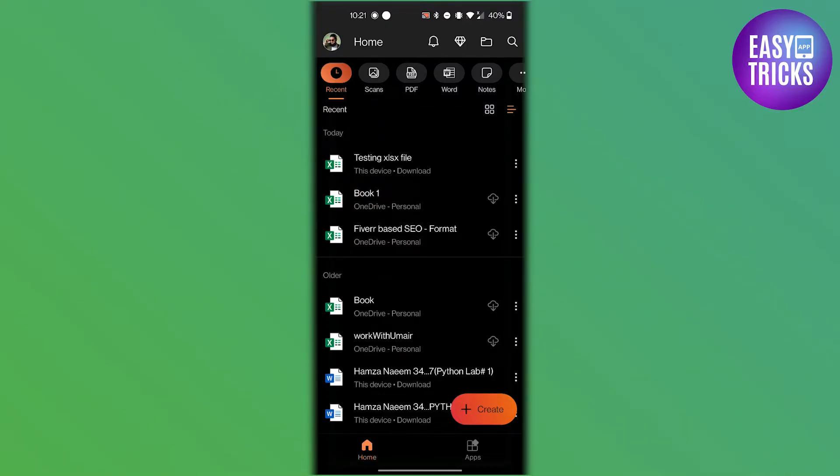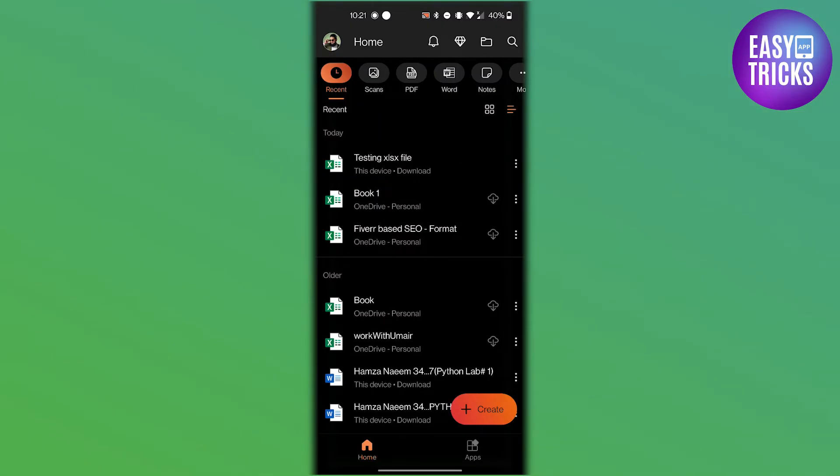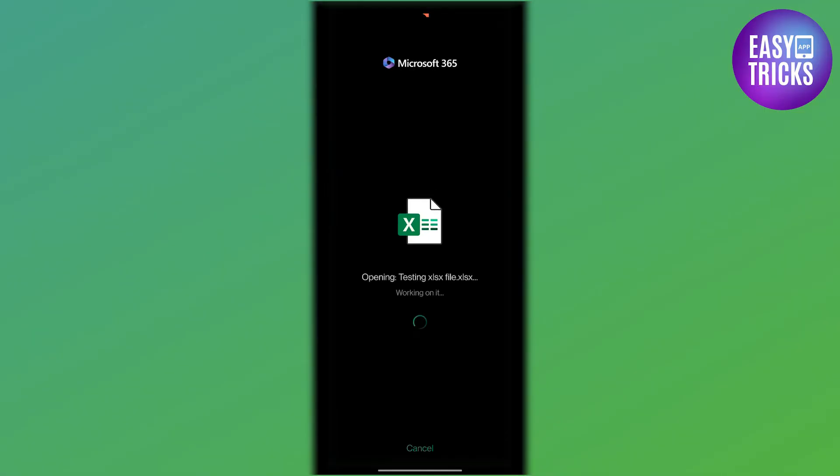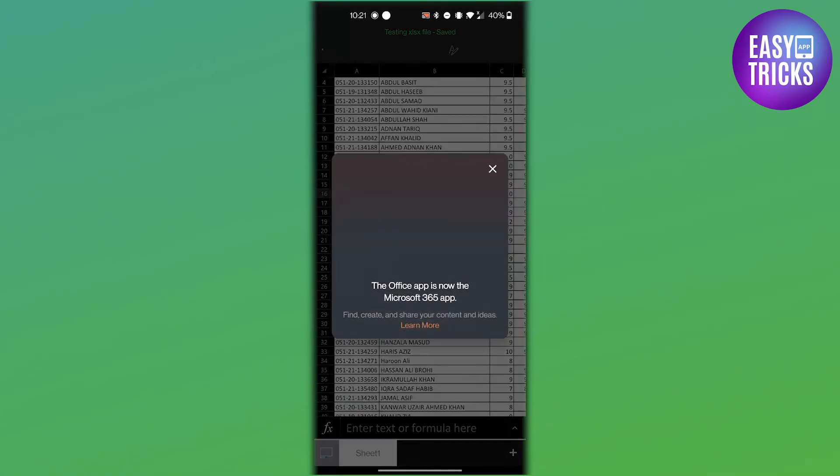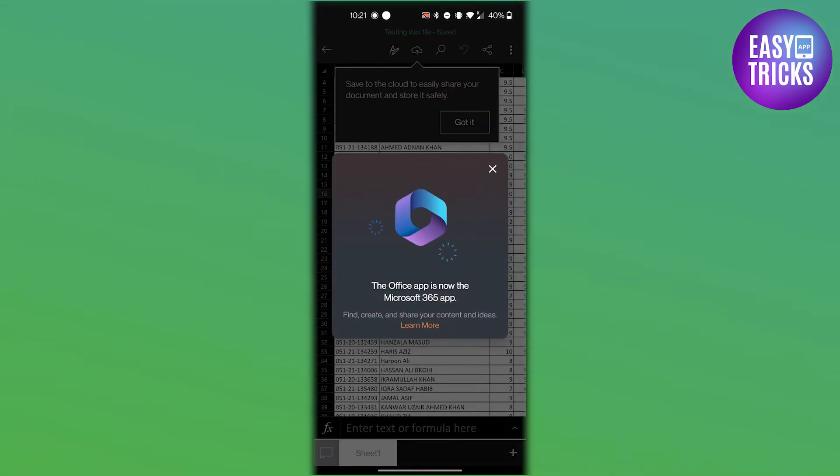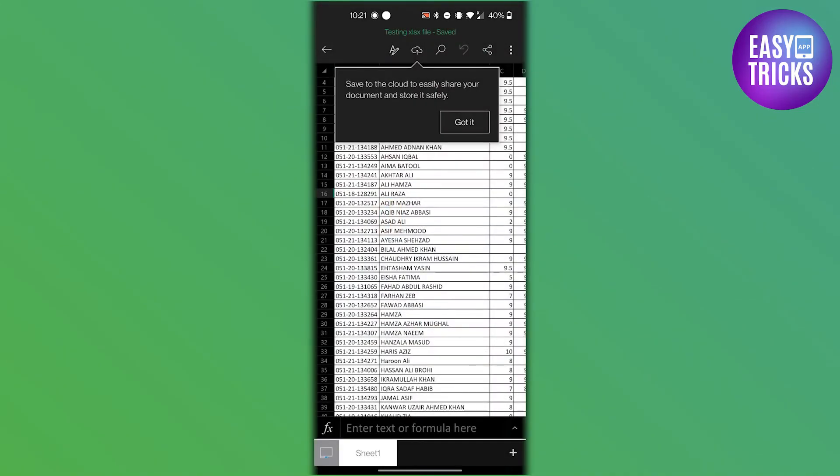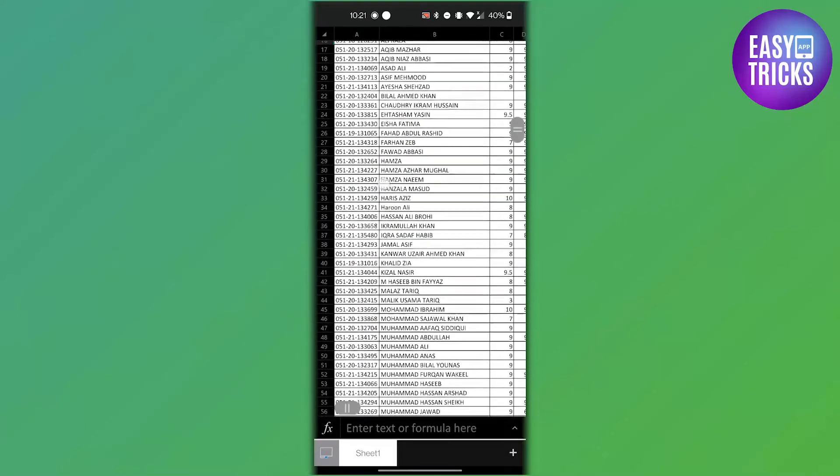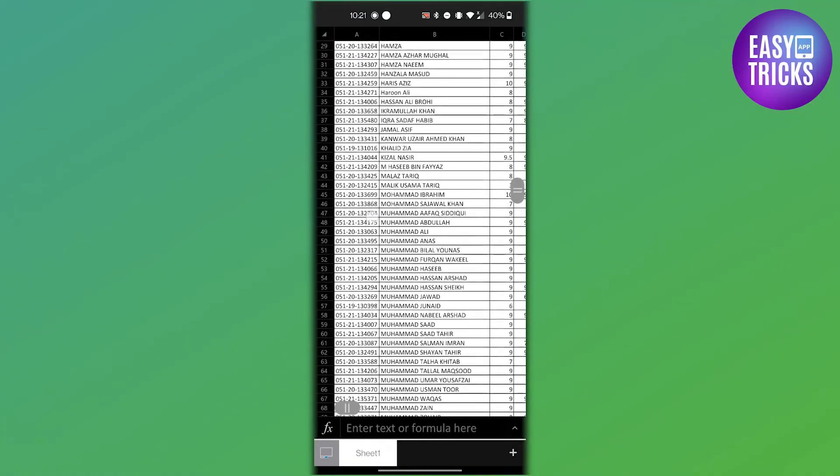If you are having trouble finding the file, you can use the search function within your phone's file manager app. To open the xlsx file in your Microsoft app, tap on the open button and navigate to the location where you saved the xlsx file. Tap on the file to open it. The Excel app should now display the xlsx file, and you can view, edit, and save the file within the app.